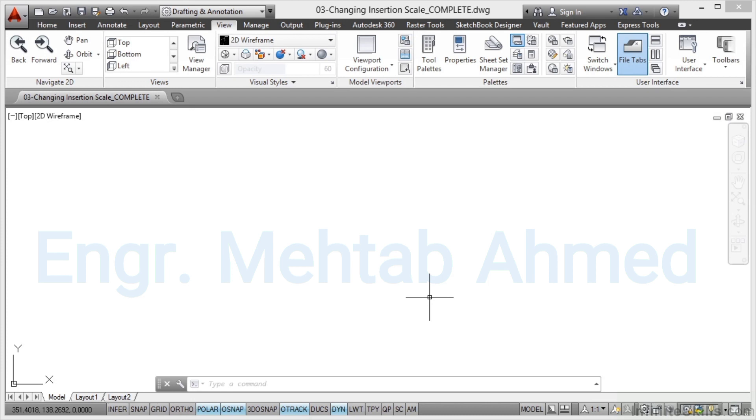Another thing you can consider when you're working in AutoCAD is changing your insertion scale. Sometimes you'll get drawings that are imperial and you need to insert data from that imperial drawing into a metric drawing and vice versa.